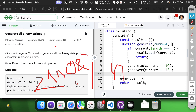I can solve this using recursion, backtracking, or iterative approaches. Let me use recursion since it's more intuitive for this type of combination.